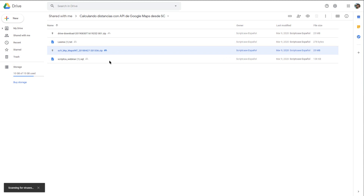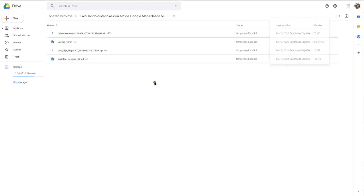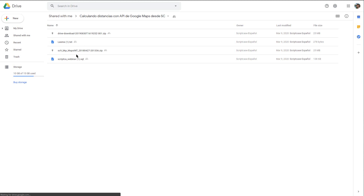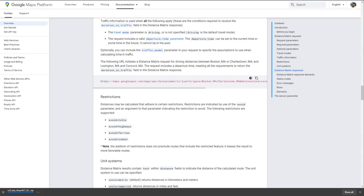I could select both files and download them together, but then they will both be compressed into one zip file and I'd still need to go through the decompression process before I'd be able to import the project.